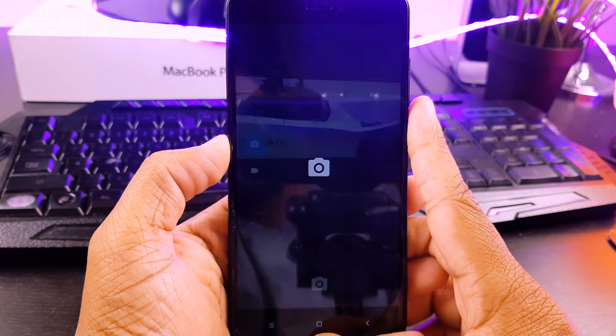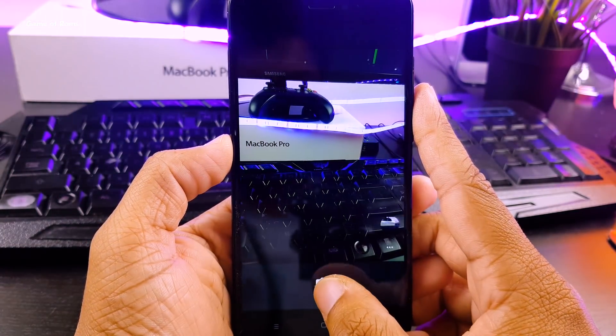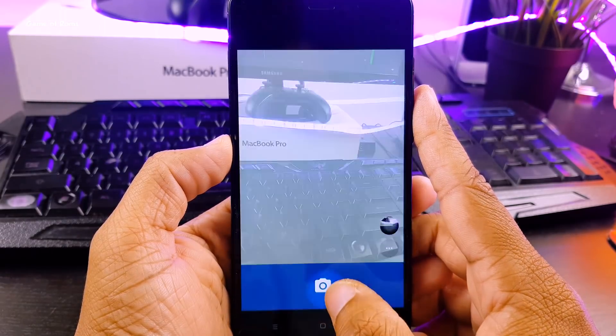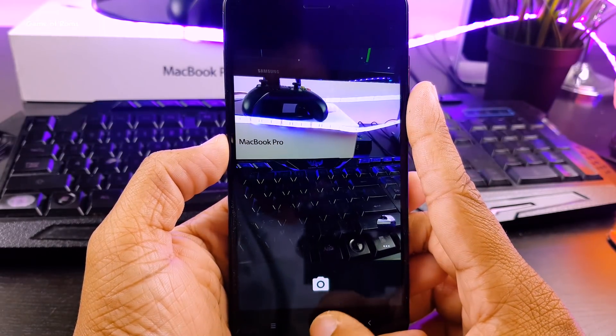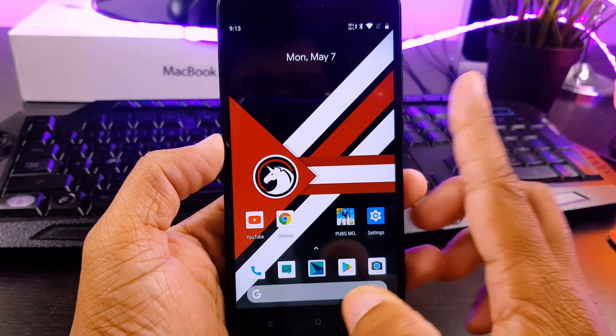it has AOSP camera which also I'm going to replace with Gcam. And if you don't know how to install Gcam, you can watch the video in iButton.